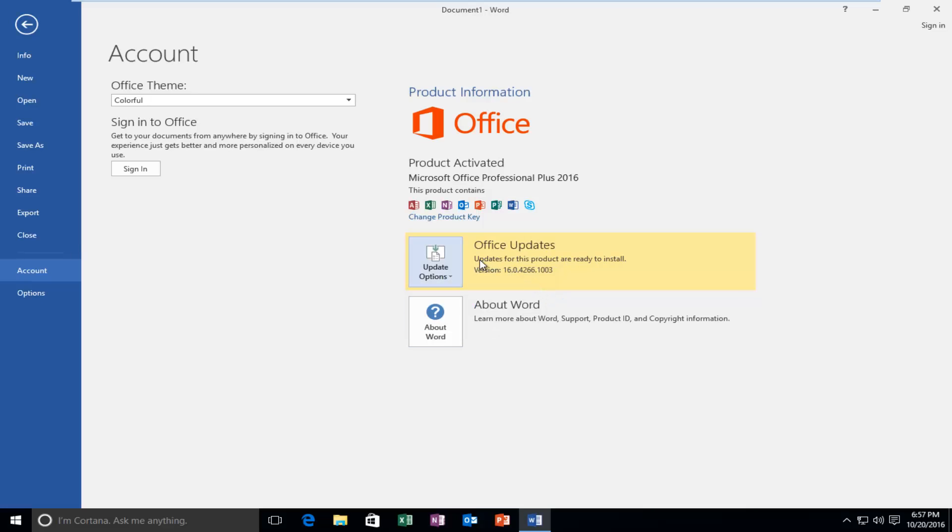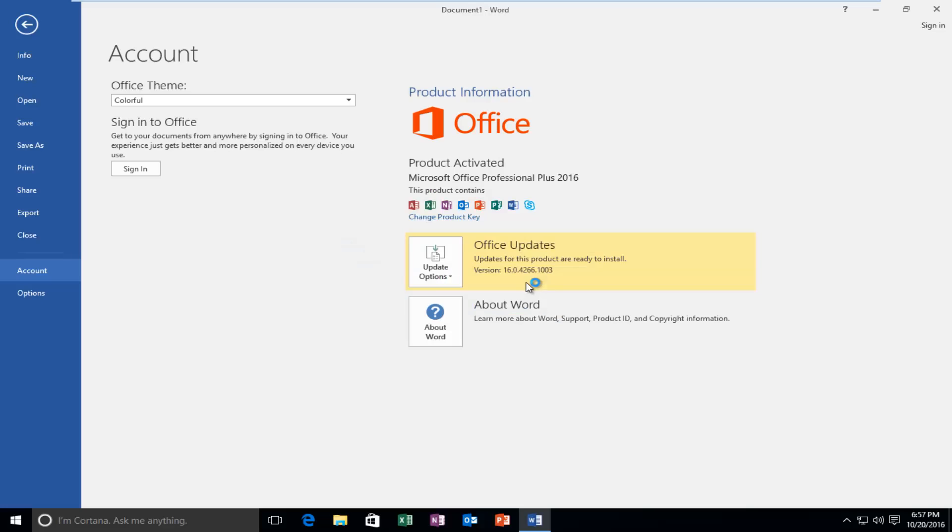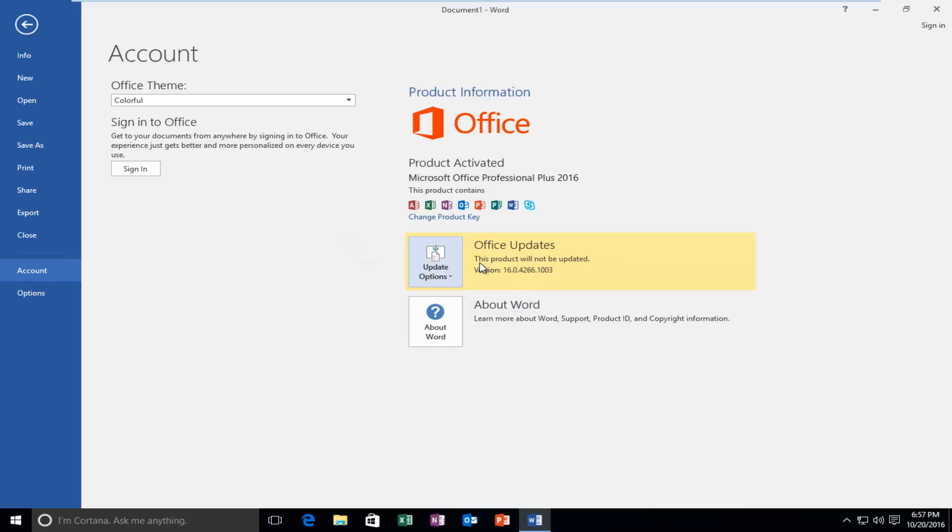And we see that the notification here has been changed to say updates for this product are ready to install. Whereas if we disabled it again, we see that it changes to say this product will not be updated. So those are the two differences you guys have to keep in mind for this.